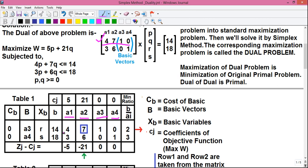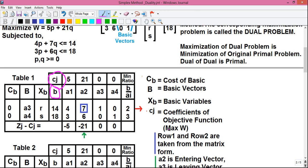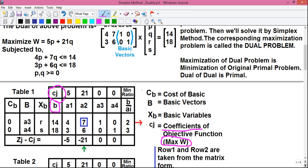The second row values from the matrix are 3, 6, 0, and 1, written in the corresponding columns. Above the small b column is the cj row, which holds the coefficients of the objective function. Our objective is to maximize w, so the coefficients are 5, 21, 0, and 0 for p, q, r, and s respectively, written in the cj row.